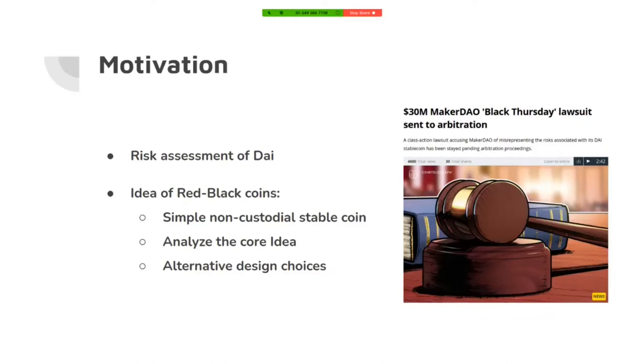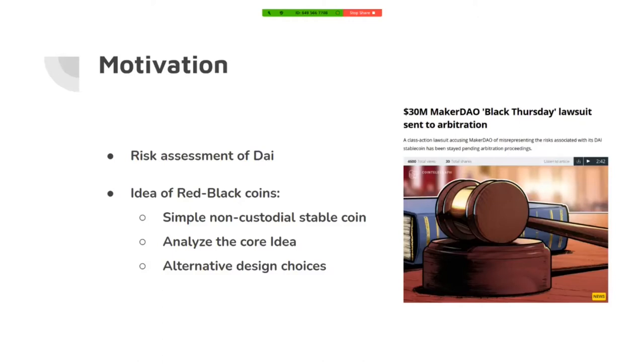We have evidence for it that happened last year on Black Thursday. This brings the idea to our mind to first make the simplest non-custodial stablecoin and analyze this simplest version, and then brainstorm to find other alternative design choices for it.